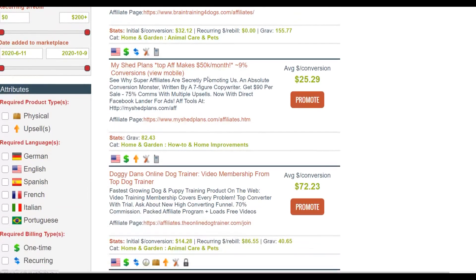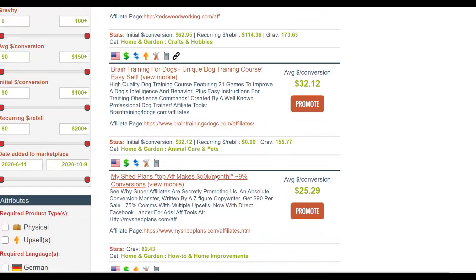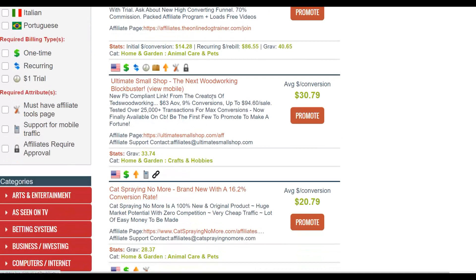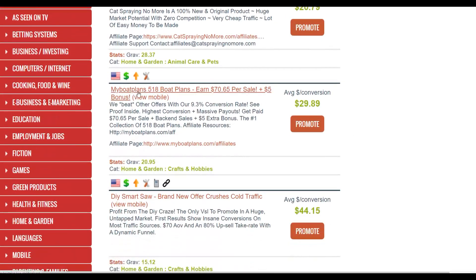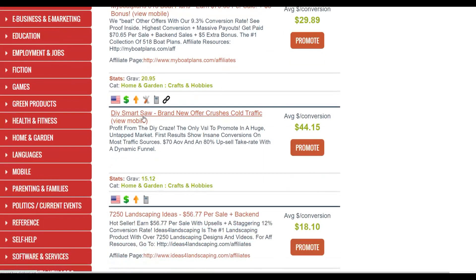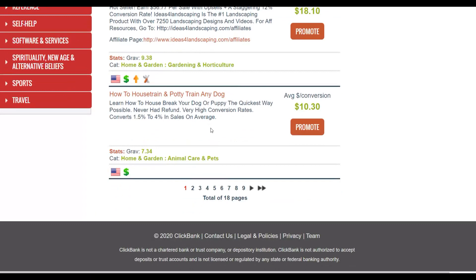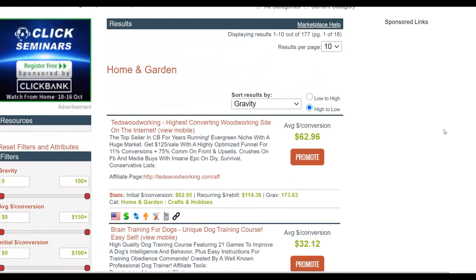As you scroll down you'll find a lot more woodworking-type products. You can see MyShedPlans, which is another woodworking product converting very well, similar to Ted's Woodworking. There's also My Small Shop, My Boat Plans, and DIY Smart Saw. These are all woodworking plans that are converting very well. You can go and promote any of these with this method — follow the steps I'm going to show you and you can go and earn a lot of money.